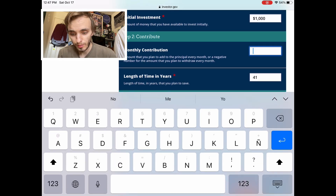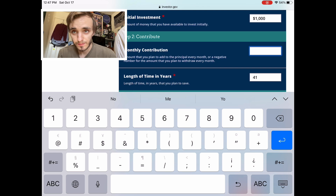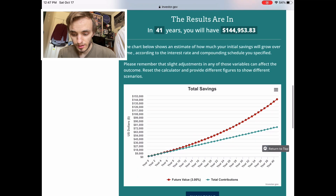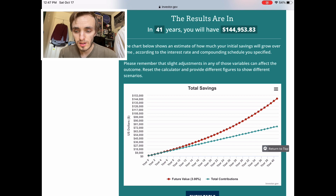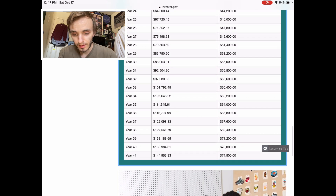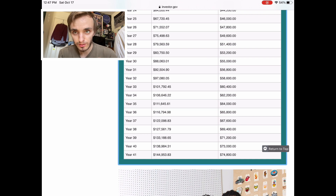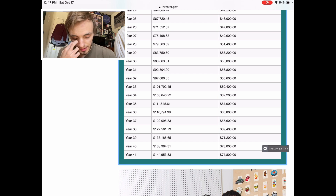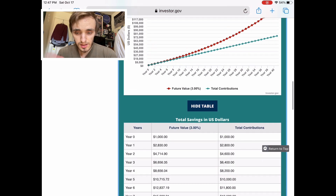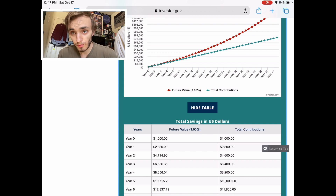Let's say you're able to do more than 30 a month — let's say five bucks a day, so 150 a month. Calculate that. Over 41 years you'd have one hundred and forty-four thousand nine hundred and fifty-three dollars, of which only seventy-four thousand eight hundred was what you put in. That means you'd get approximately seventy thousand one hundred and fifty-three dollars for free — just off the interest alone. So long term you're pretty much doubling your money.